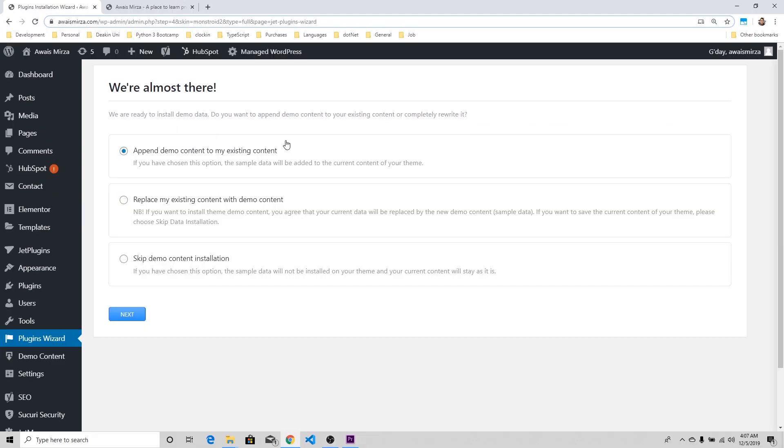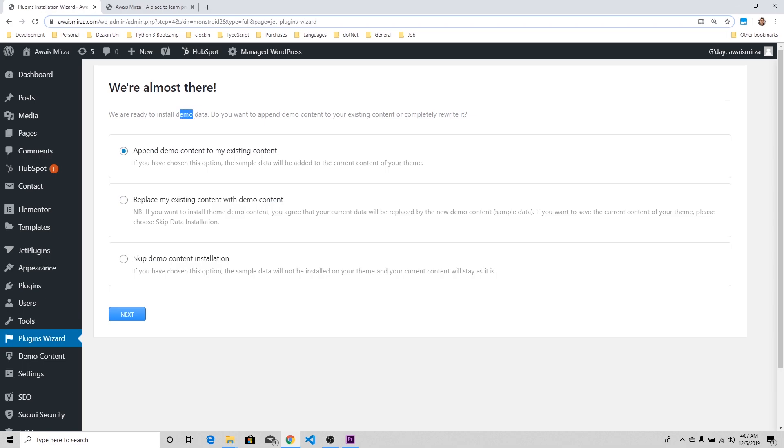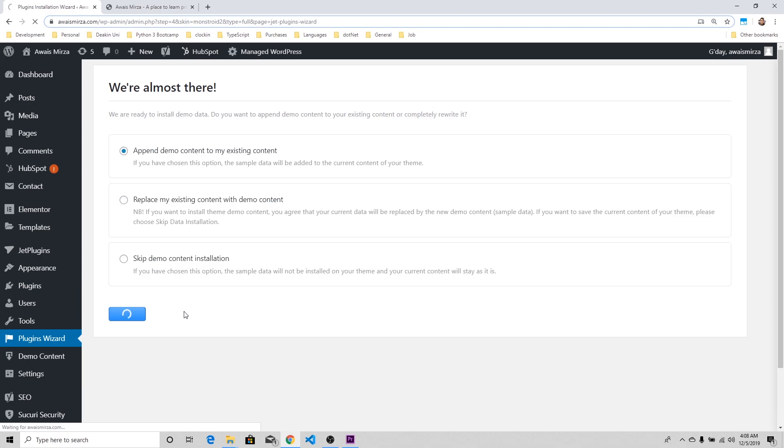All the plugins are installed. Once that's done, it's asking me if I'm ready to install demo data. Do you want to append demo data to your existing content or completely rewrite it? I would highly recommend if you have some data or posts that you've already written, make sure you append them instead of replacing. I've got some posts here, so I'm going to say append it. I'm going to click Next and it's going to start importing data.